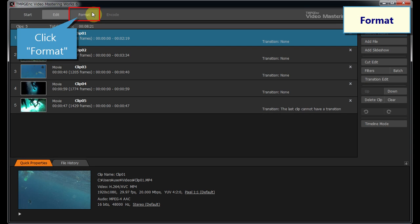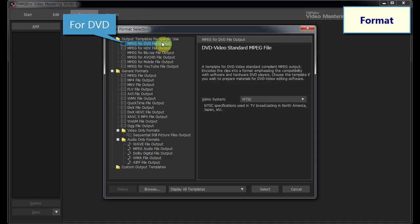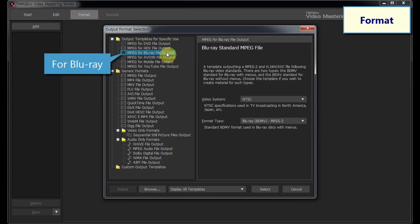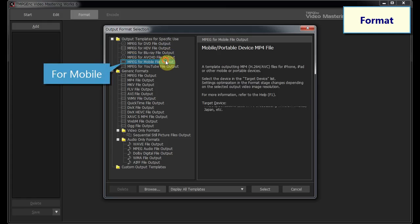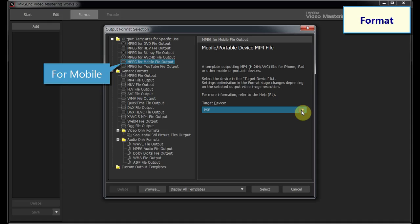After editing, the next step is the Format Stage. You can choose any format templates such as for DVD, video, or Blu-ray disc authoring, or for mobile devices which supports the newest versions of smartphones and portable devices.